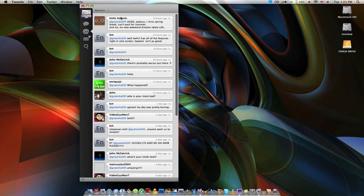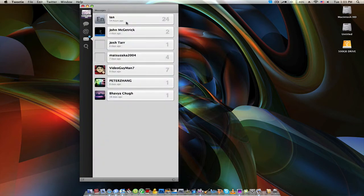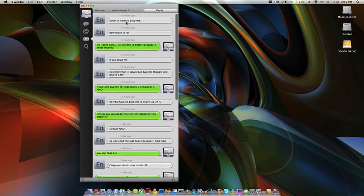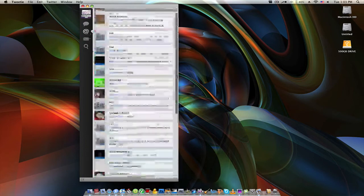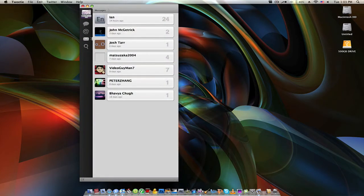Shout-out to Holly for being the last person to at me — she's a great friend of mine. So here are all the Ads, and then you go to Messages. You can see my friend Ian saying that I have to plug him, but I don't, especially since I plug him all the time.